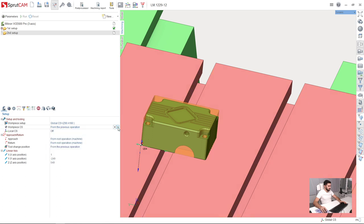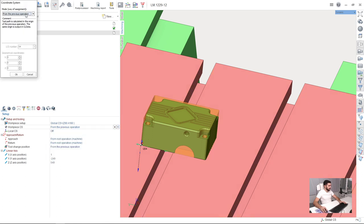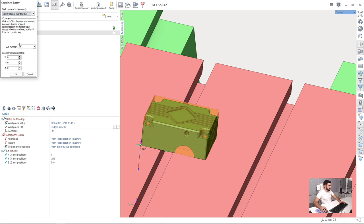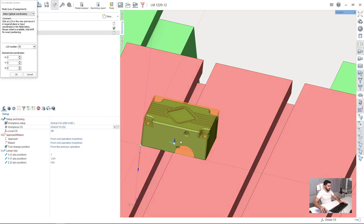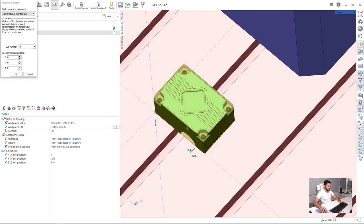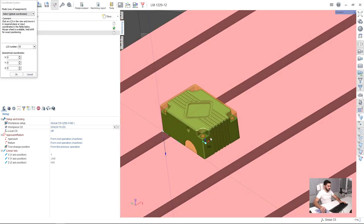I will click this button and then choose select. This will be G55 and now I can manually drag and drop it wherever I want.